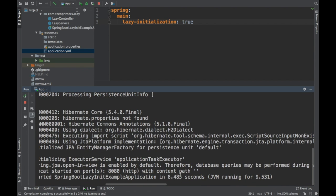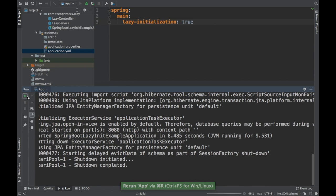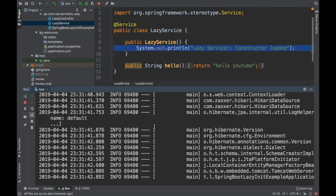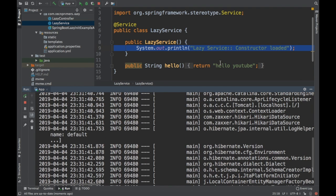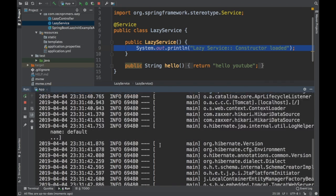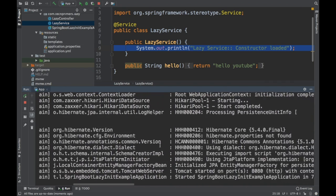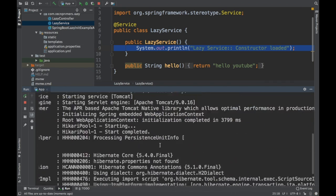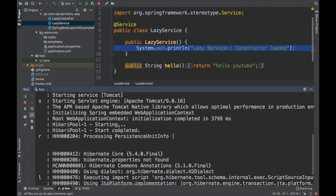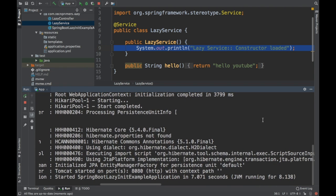Let's see how much time the project took. The project took 4 milliseconds for initializing the web application context and about 8.48 seconds overall. Now if I restart this particular application, notice that there is no log statement called 'lazy service constructor loaded', which shows that Spring Boot did not load this particular class. The web application context loaded in 3799 milliseconds and the application loaded in about 7 seconds — one second earlier than previous runs.